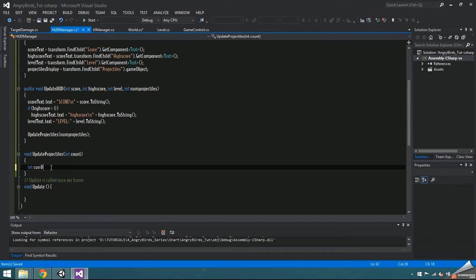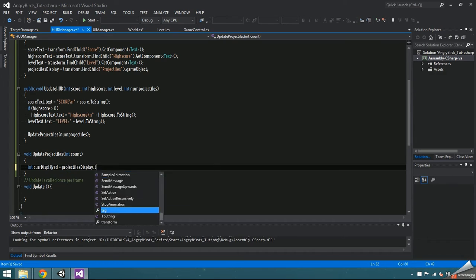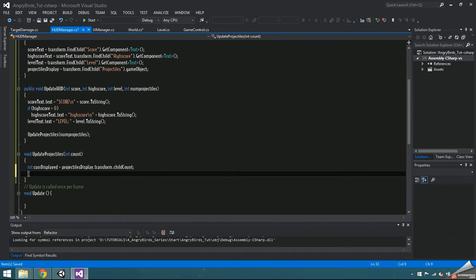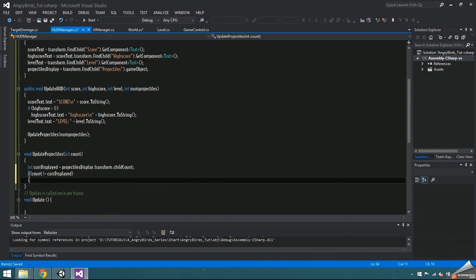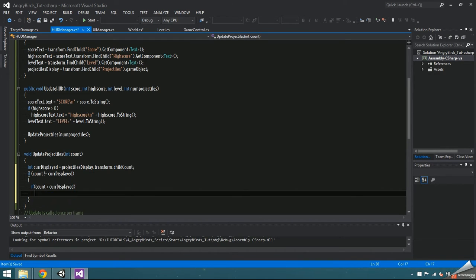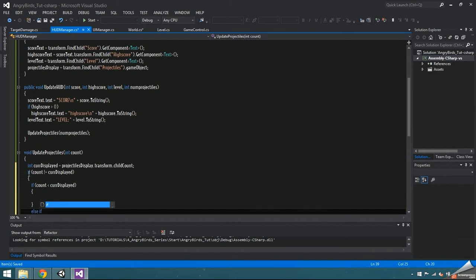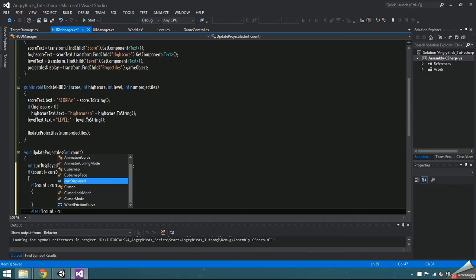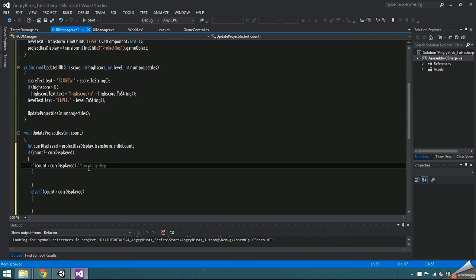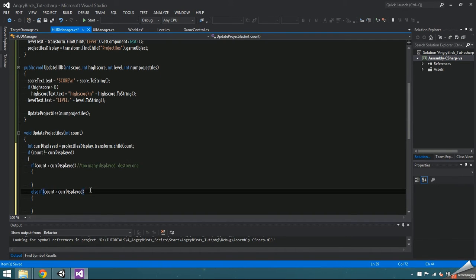Update projectiles needs an int cur displayed set equal to the child count of the projectiles display. If the number of projectiles isn't equal to the number that are currently displayed, check if count is less than cur displayed or if it's greater than cur displayed. If it's less, there's too many displayed, and if it's greater, then there aren't enough.